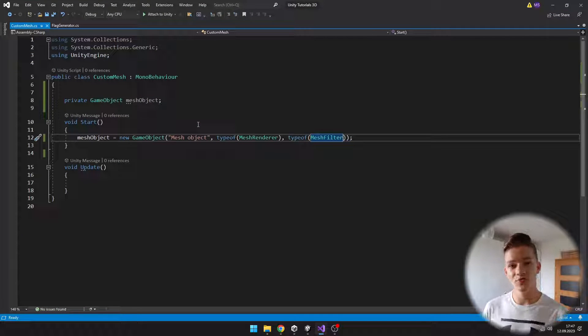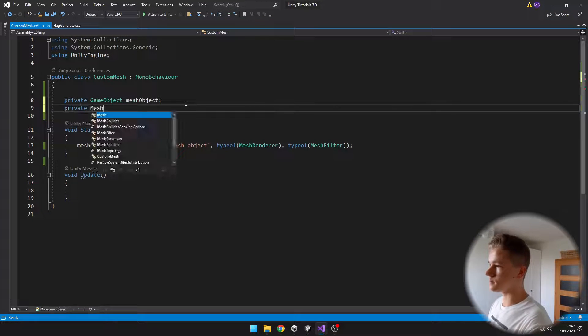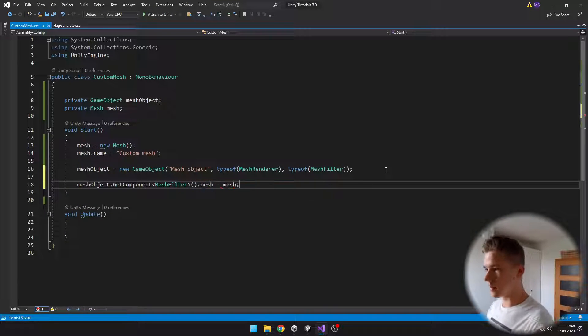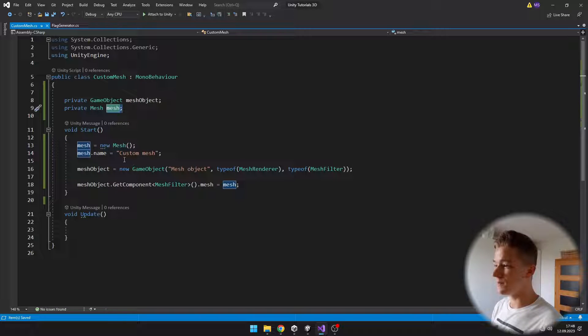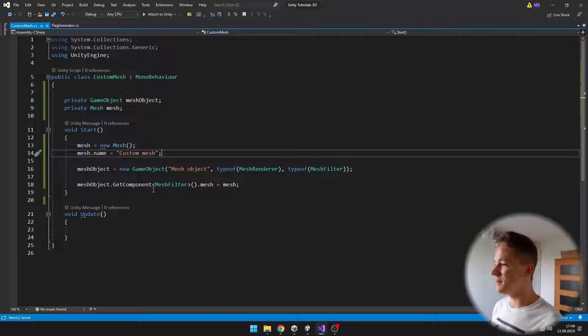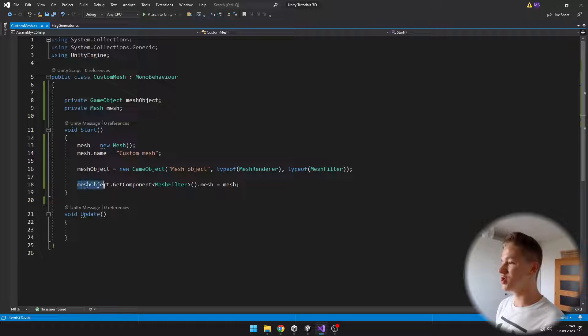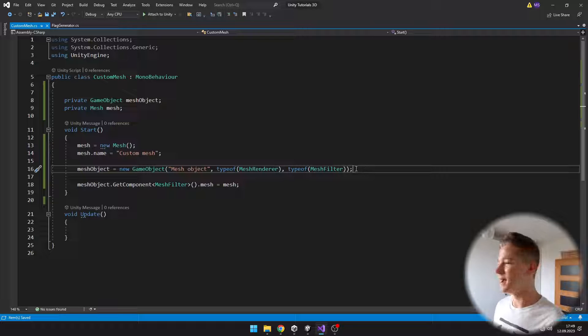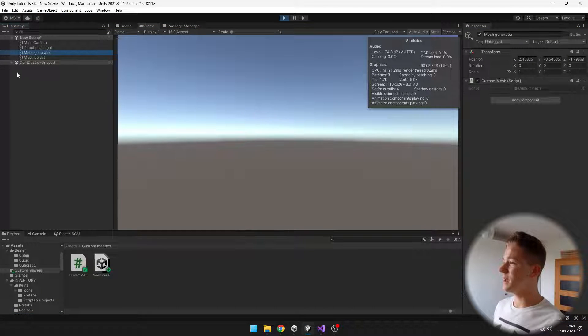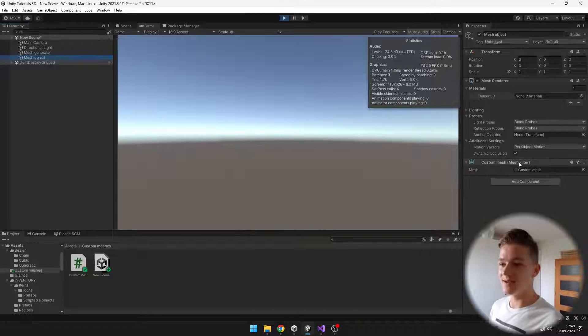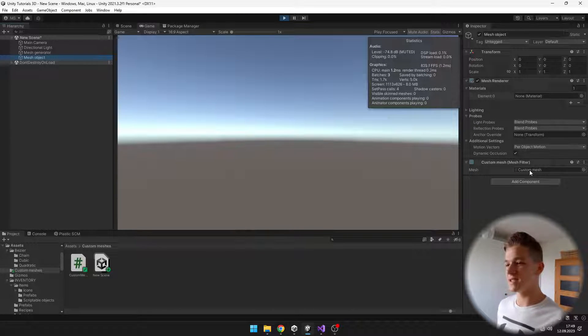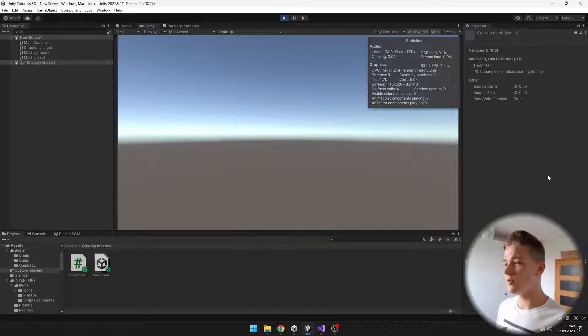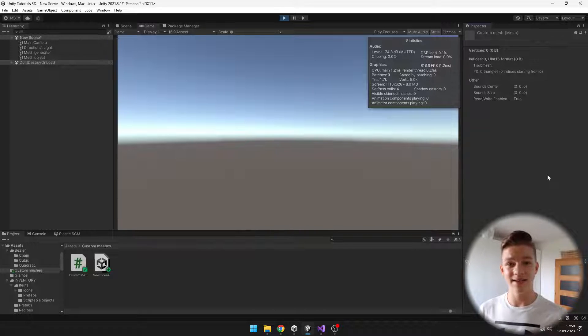When we start the game, we can see that the new mesh object was created, and indeed it has the mesh renderer and mesh filter components. Next, I will create a new mesh and save it into a variable. I'm creating a new mesh, setting it to the variable, and setting its name. Then I'm getting the component mesh filter from the mesh object that we have just created and assigning the mesh. On the mesh filter, we can see that we have successfully assigned the custom mesh. If you double click the mesh, you can see some info about it. Right now there is zero vertices, zero triangles, because we haven't added any.